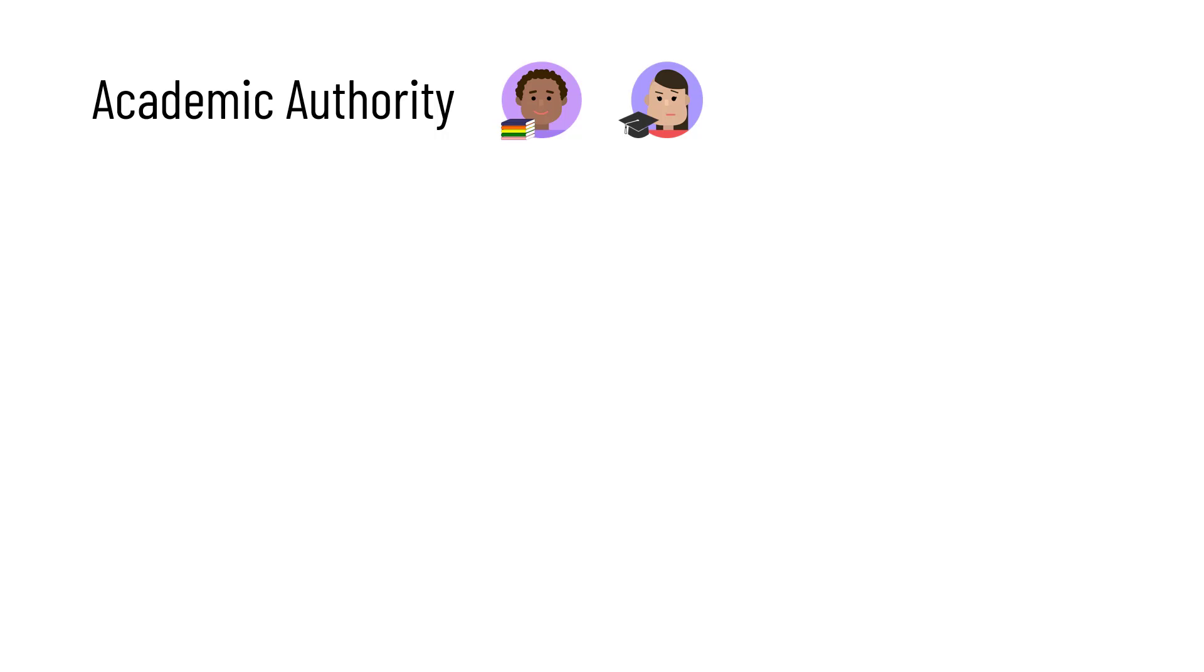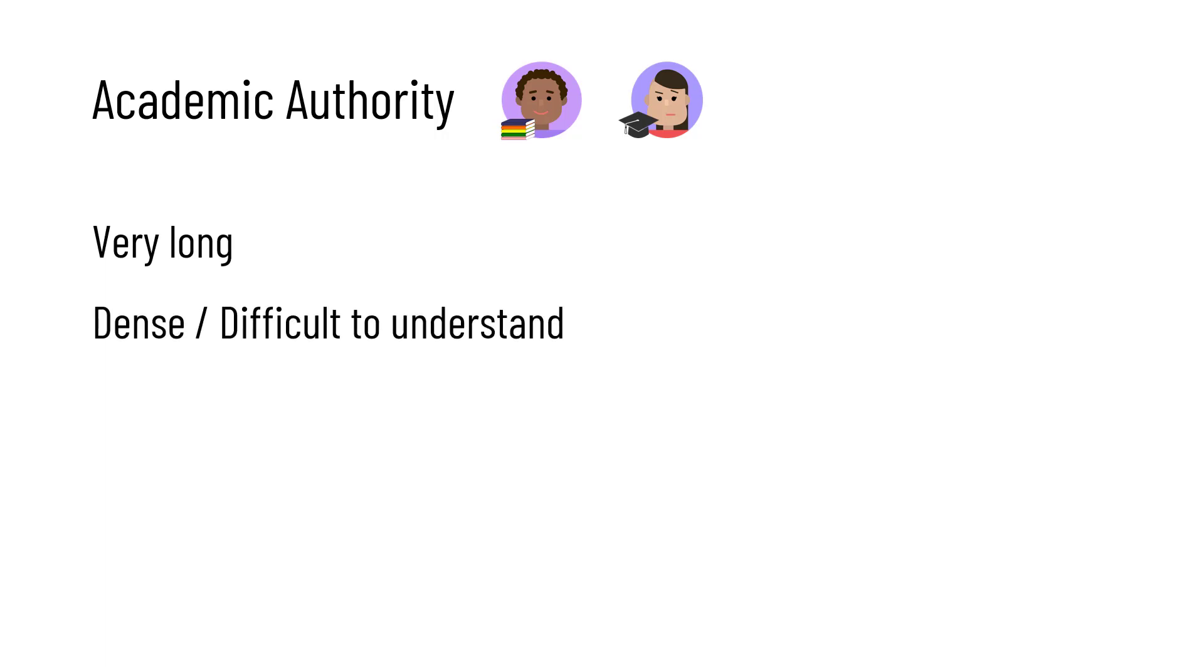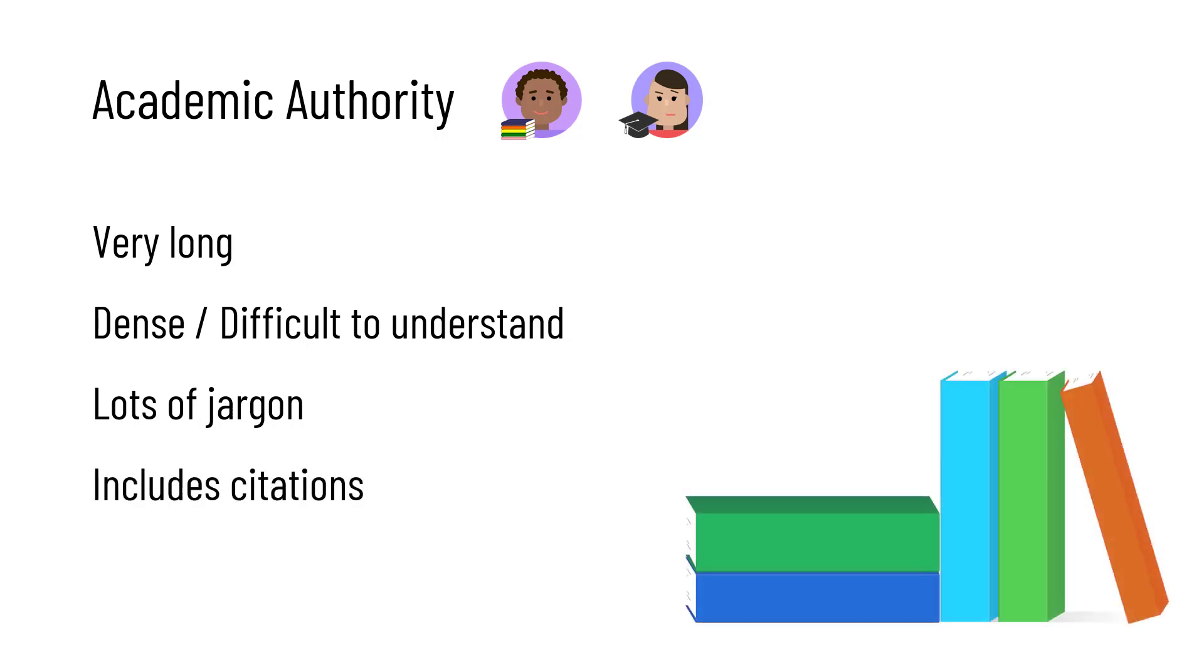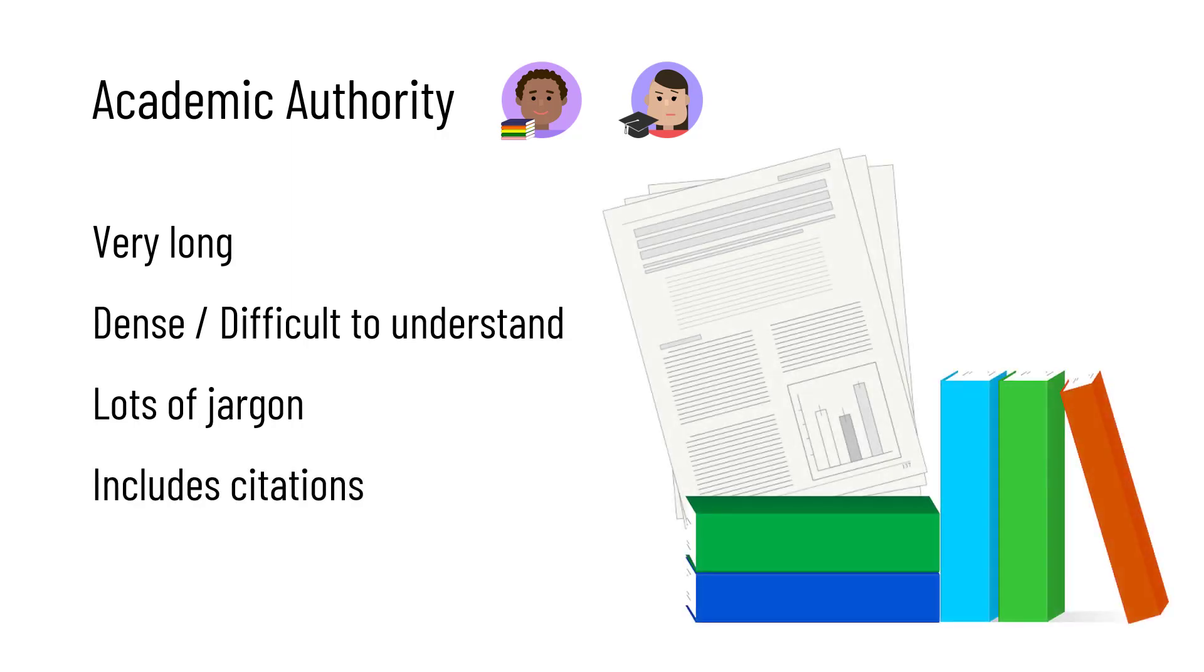these resources are usually very long and can be difficult to understand. They often use a lot of jargon, and they almost always include citations. Most often, you'll find them in books and scholarly journal articles.